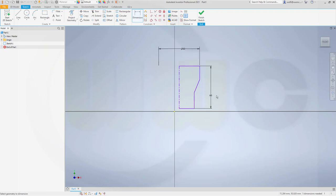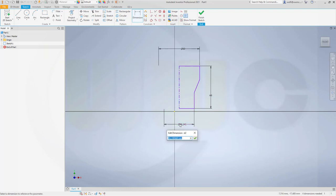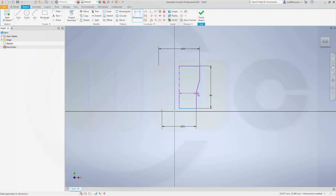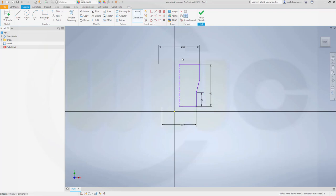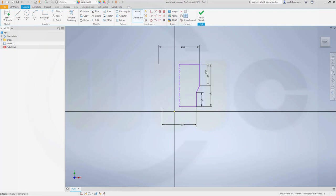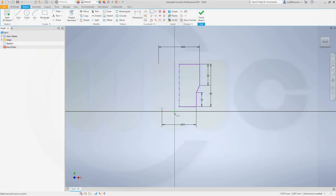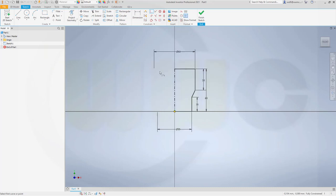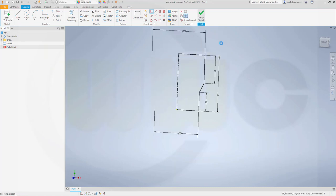60. This one would be 50. That length here should be 20, and this one should be 30. Now the last step would be to make this point and that projection here coincident. Finish that sketch.